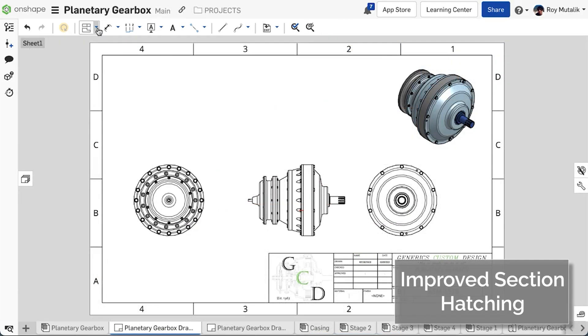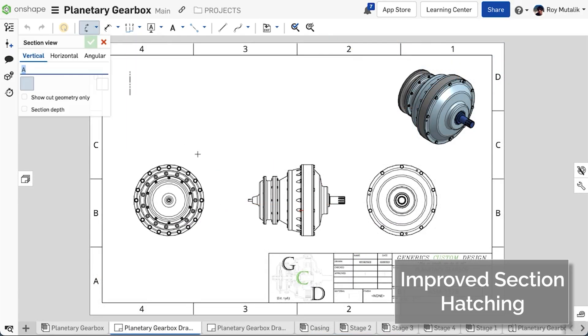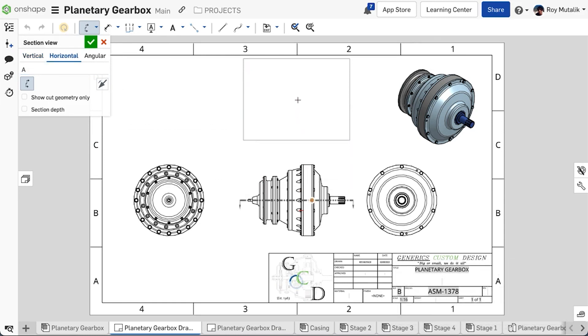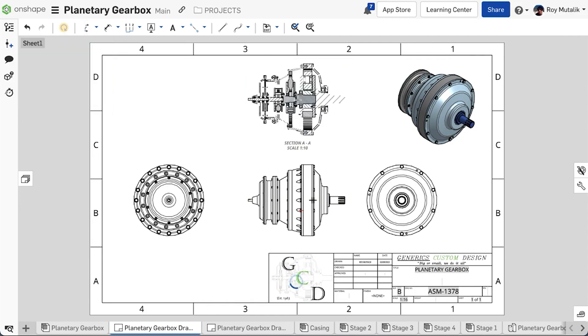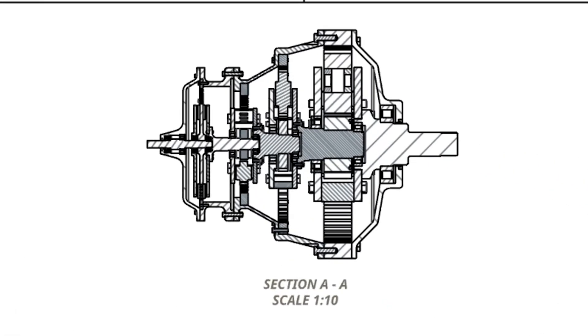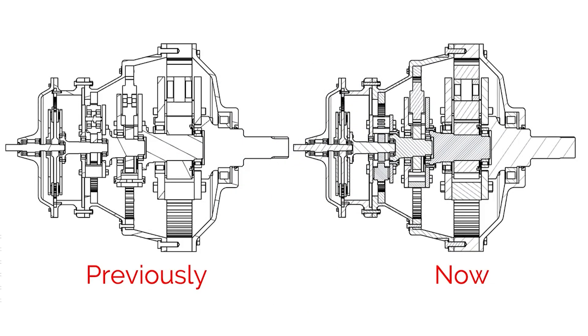In this release, you'll find improved automatic hatching from multi-part and assembly section views. Hatching scale, as well as the angle of orientation of hatch, has been optimized based on the size of the individual parts. This produces cleaner and more distinguishable results automatically, even in complicated views with many unique components.